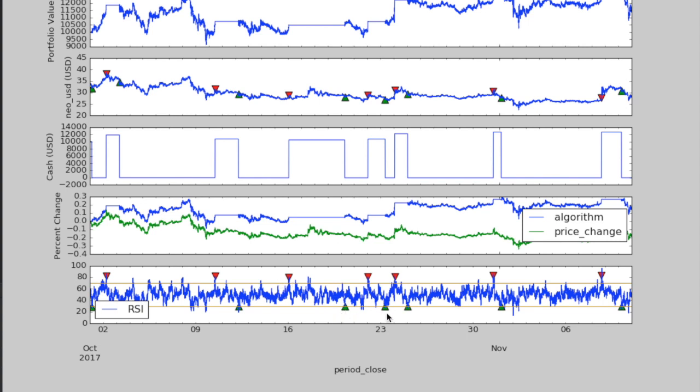Obviously, in this case, the green arrow represents a buy and the red arrow represents a sell. We can also take a look at our cash line to make sure that it's not tapping into any kind of margin or leverage. Everything looks good according to this chart.